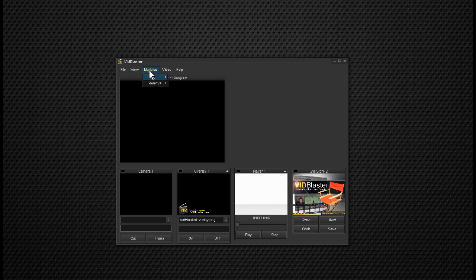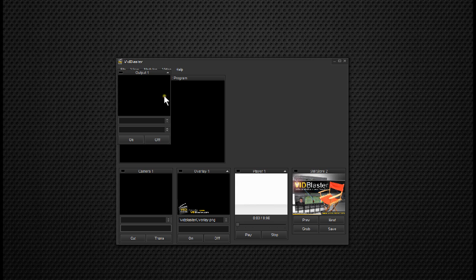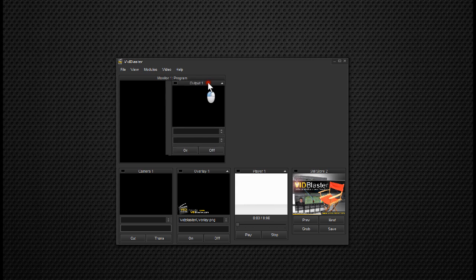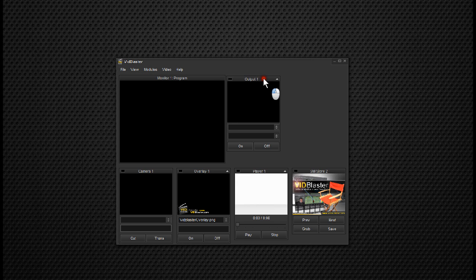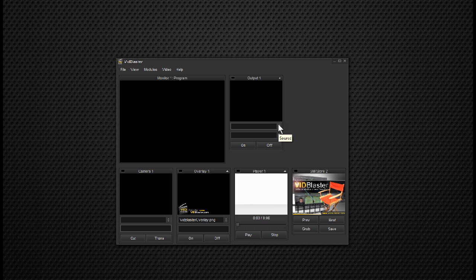So we go to Modules, Add, Output, and there's the output module, and it's number one, indicating that's the first output module that we're using. In order to tell it we need a source,